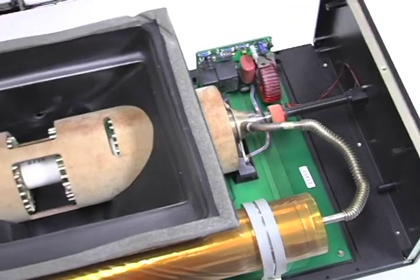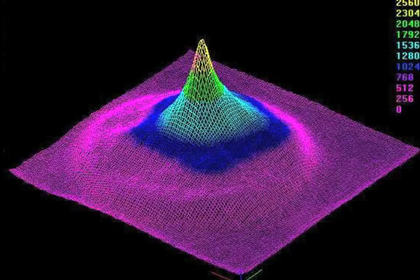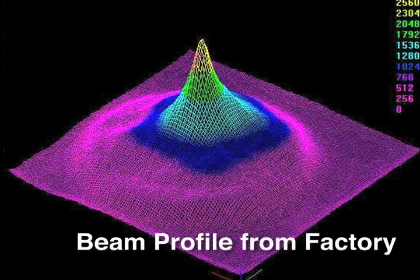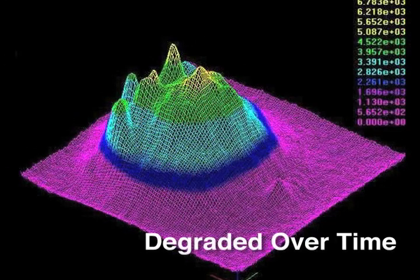The internal components of a laser can change over time, causing the beam to change with a negative impact on your process.